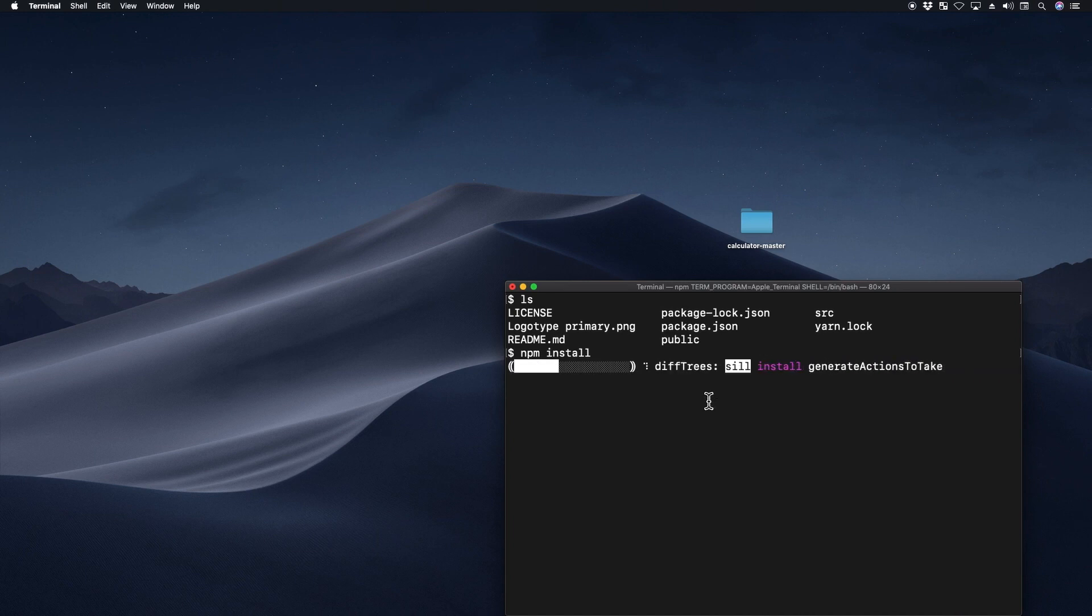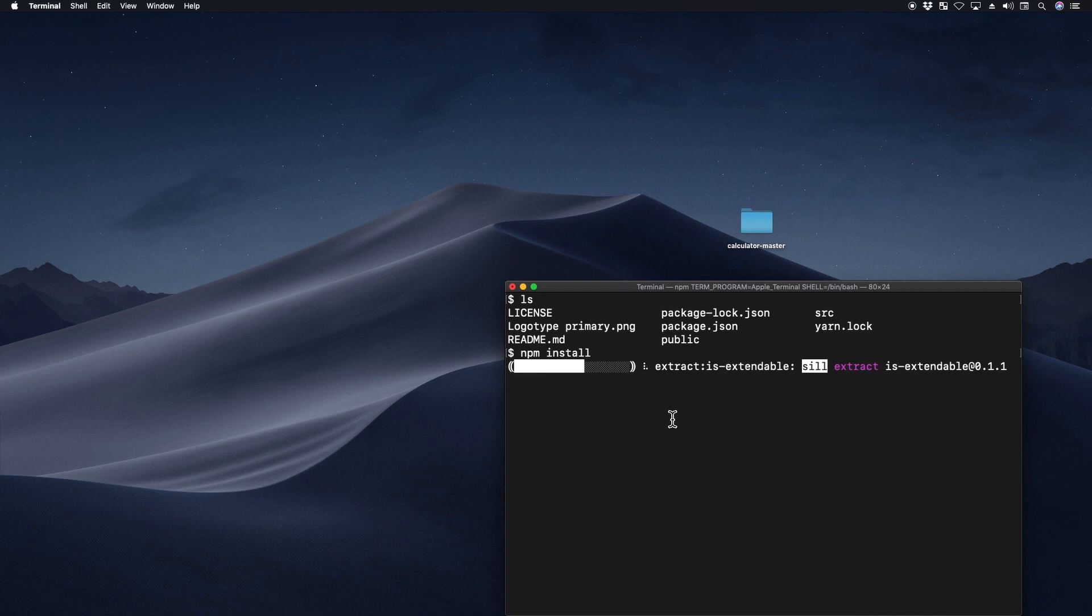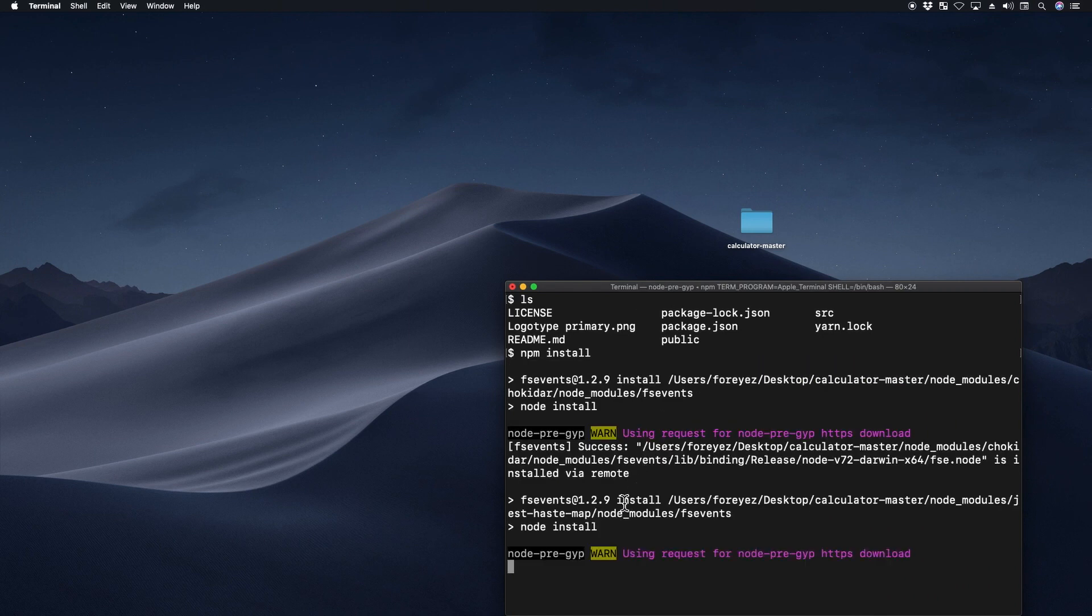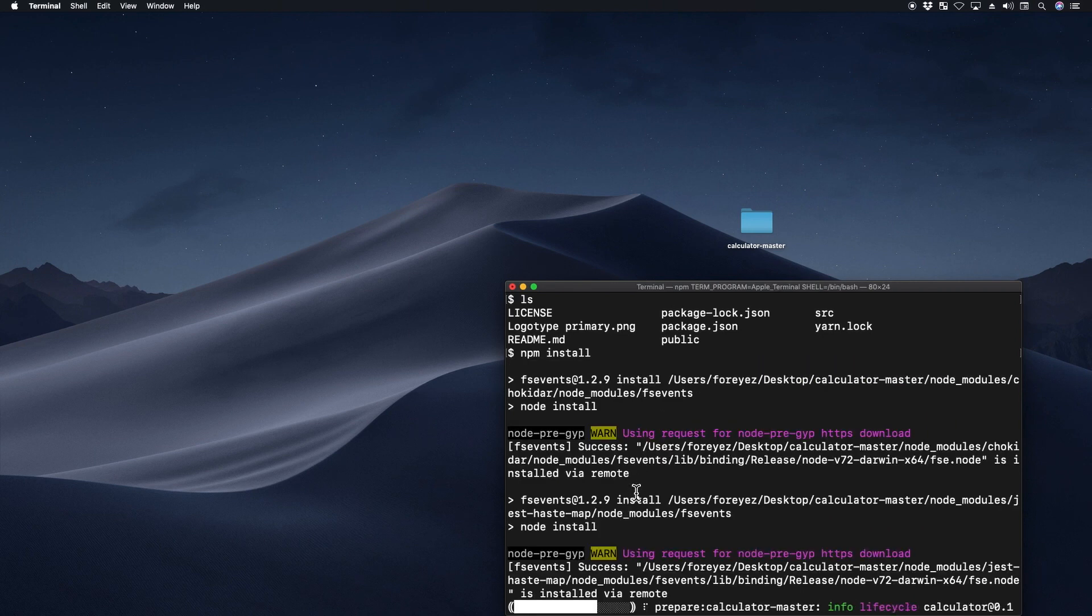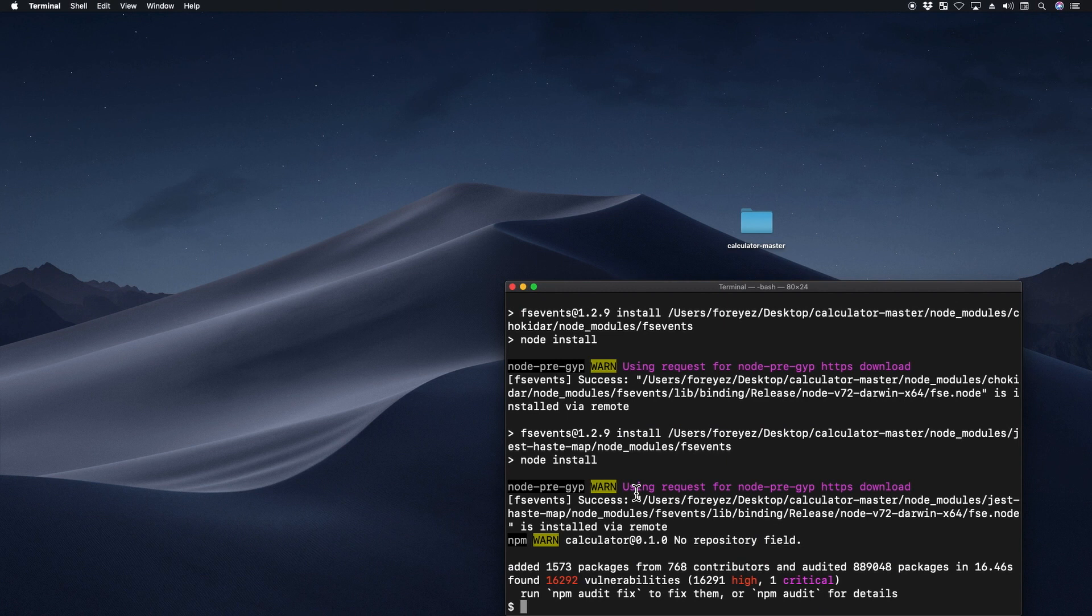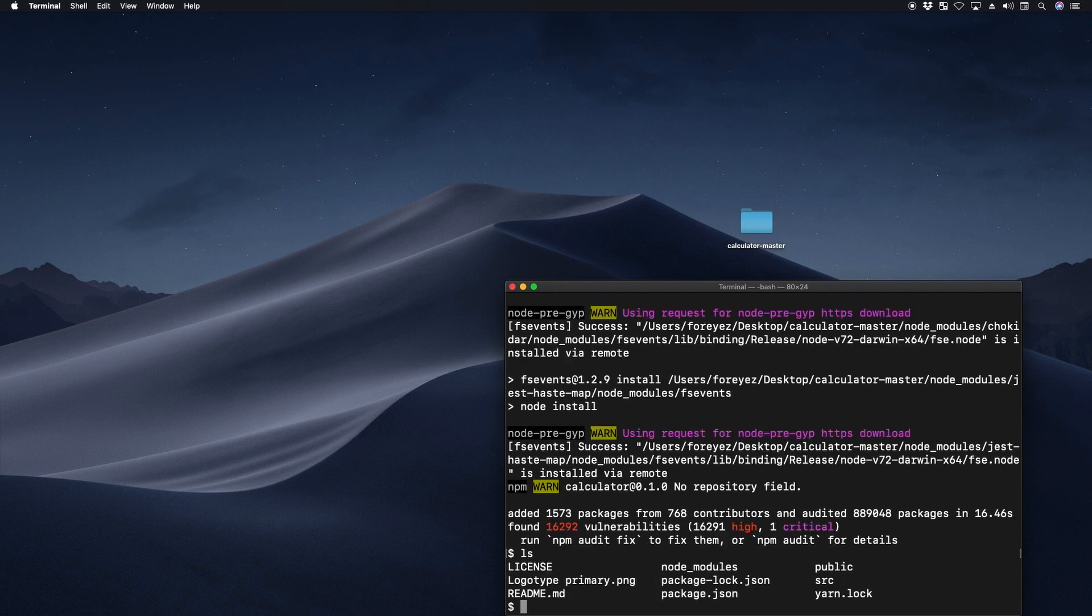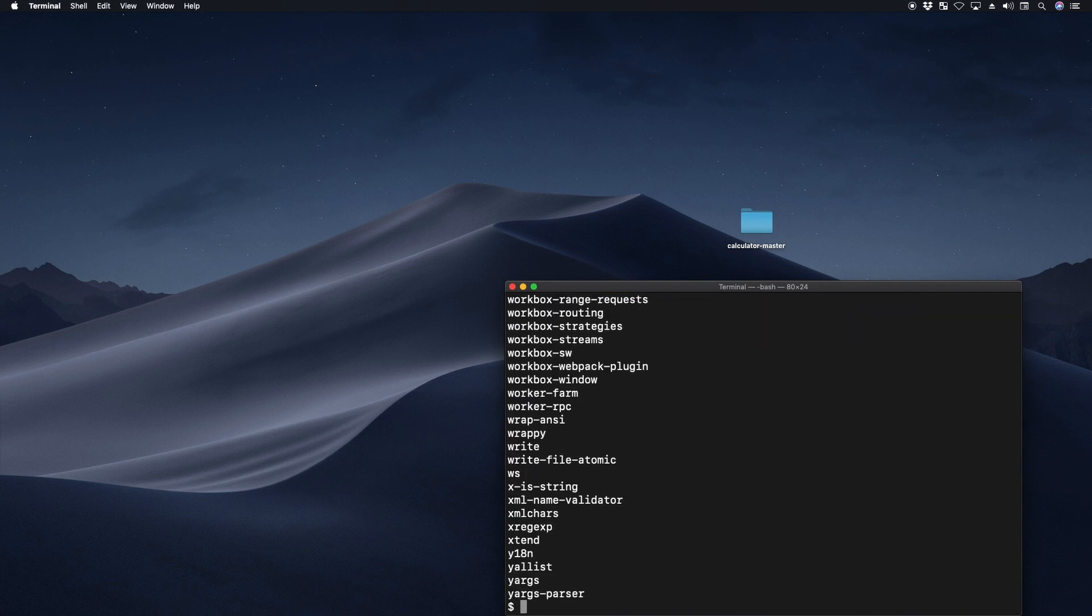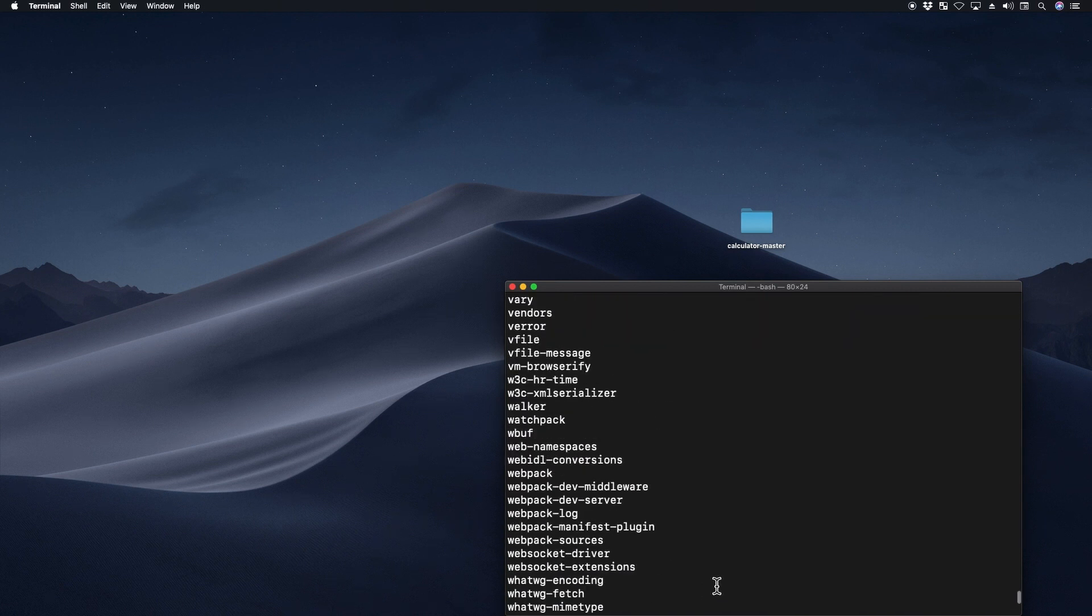This will install all of the dependencies that it uses into a directory called node modules. So if you look, it created this directory. And inside this directory are all the dependencies that it's using.